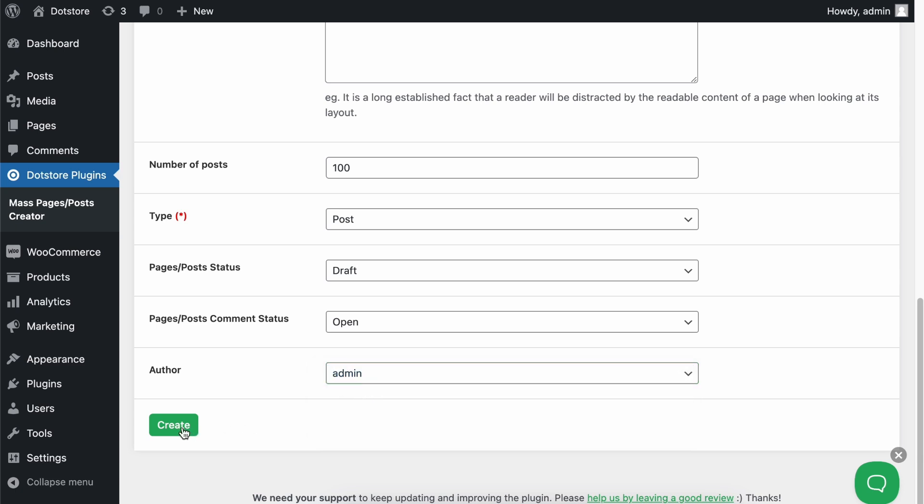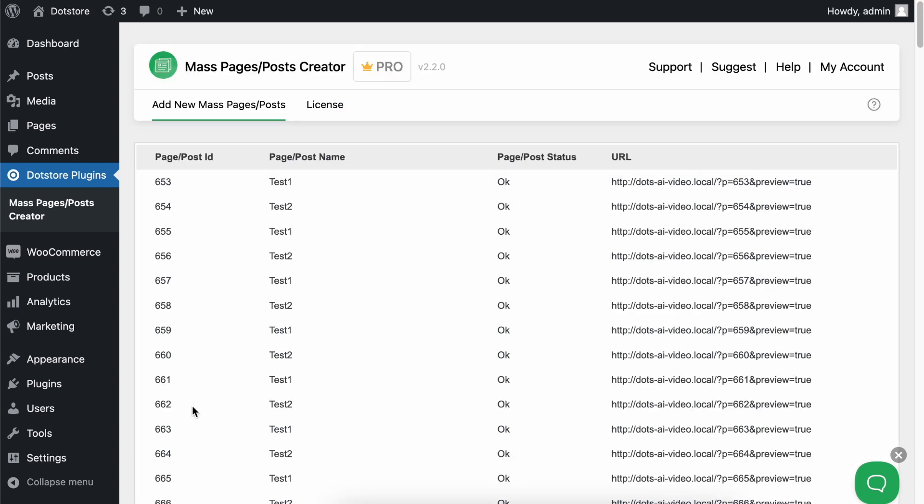After configuring all these settings, simply click on the create button. As you can see, we've generated hundreds of posts with just a few clicks and settings.